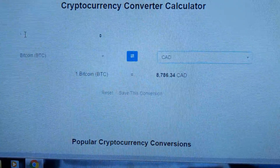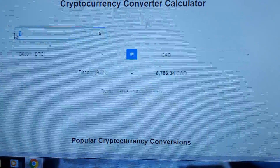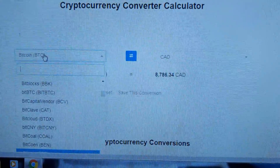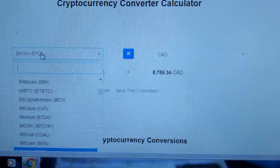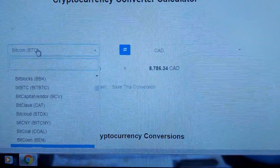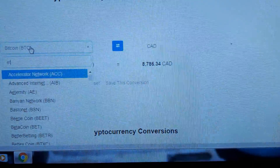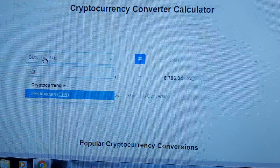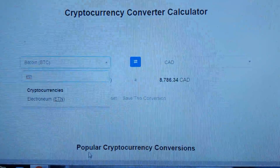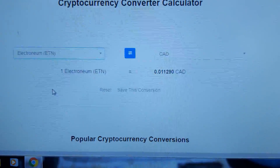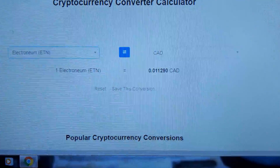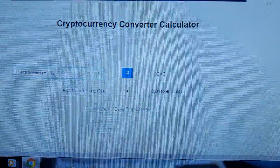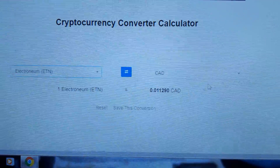I don't have any Bitcoin but I have ETN or Electroneum, so we're going to type in ETN. As you can see, it pulls it up right there — click that and it pulls up the value.